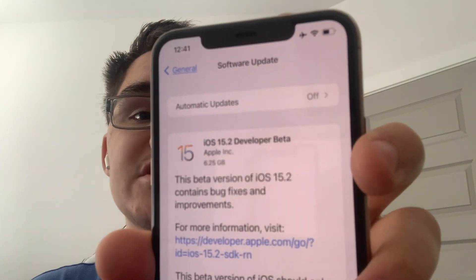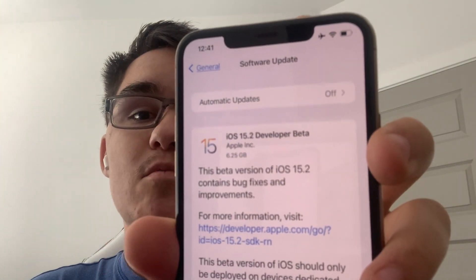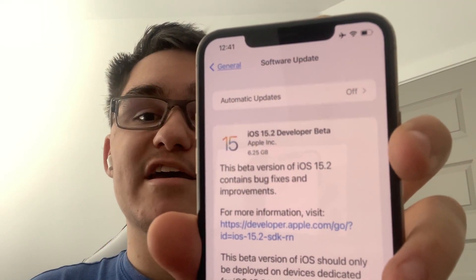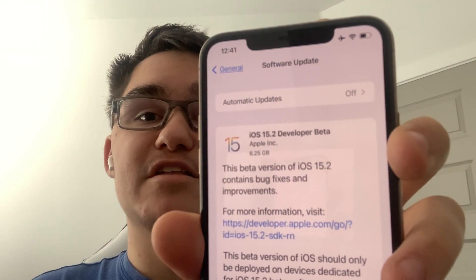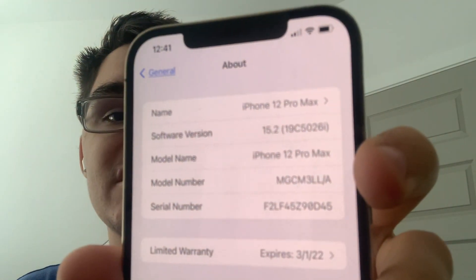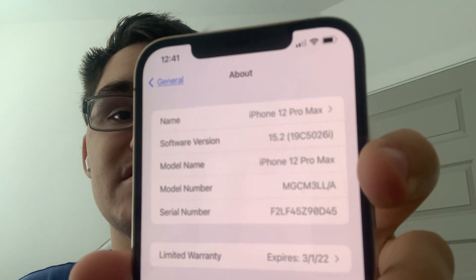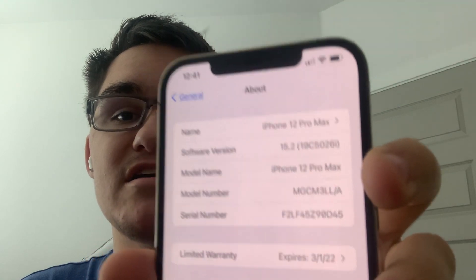Hey guys, Garrett here from iOS Pro. Today Apple has released iOS 15.2 Beta 1 to all developers. I downloaded about 6GB on my iPhone 12 Pro Max and installed it. The build number is 19C5026i and there are about 3 changes I found in this update today. So let's get started.